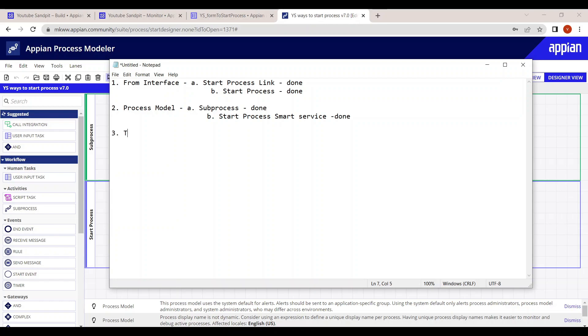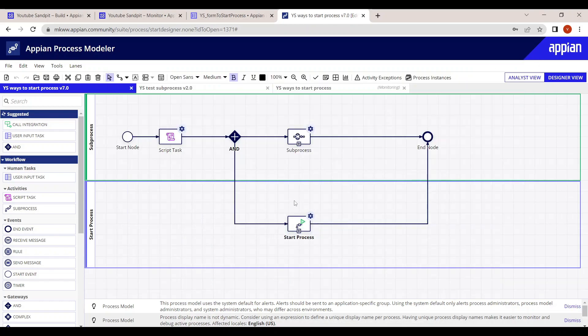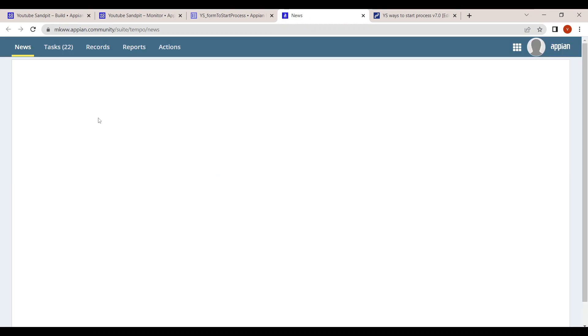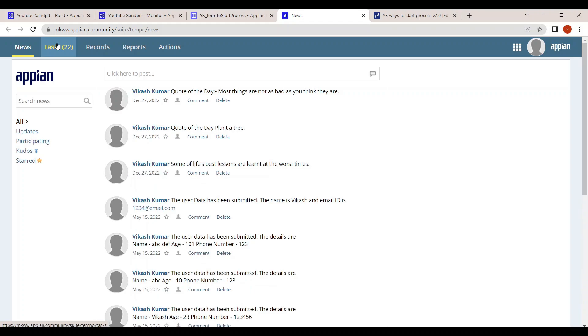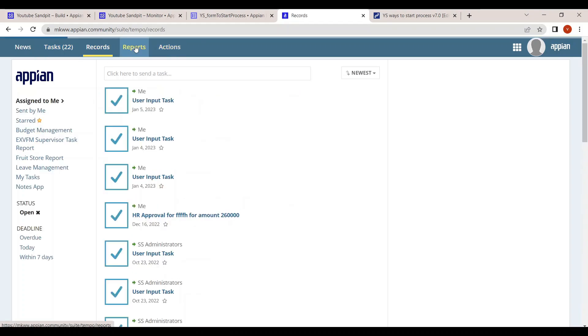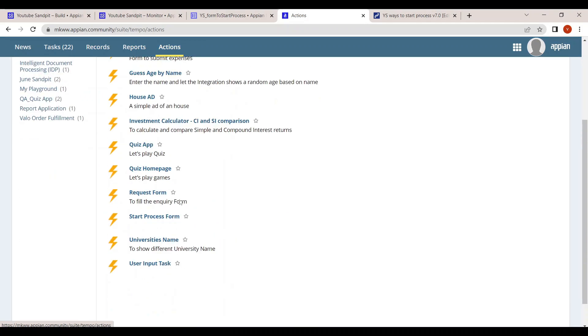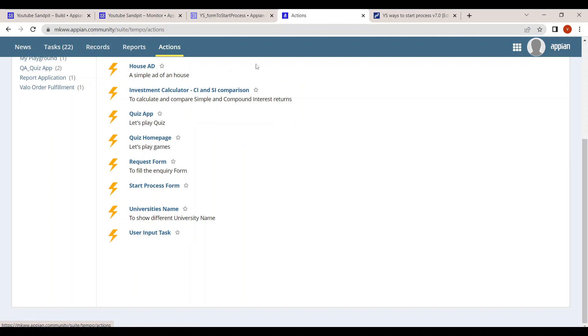The third way to start the process is through Tempo. Let's go inside and see how. In Tempo, there are five types: News, Tasks, Record, Report, and Actions. All processes that are started will be found under Actions.